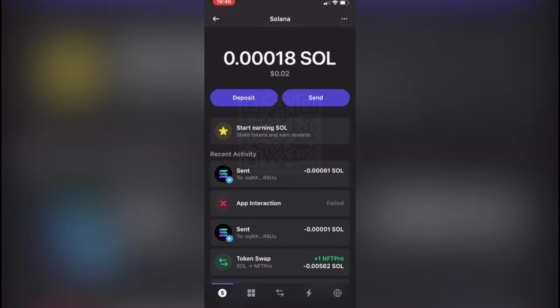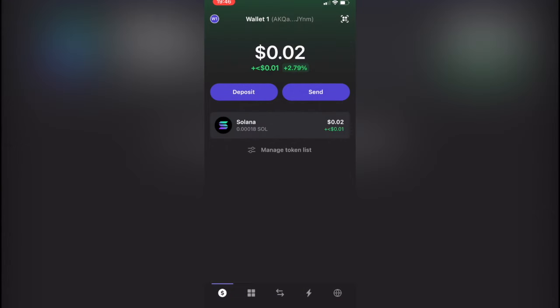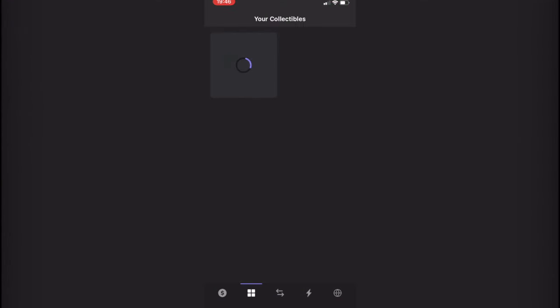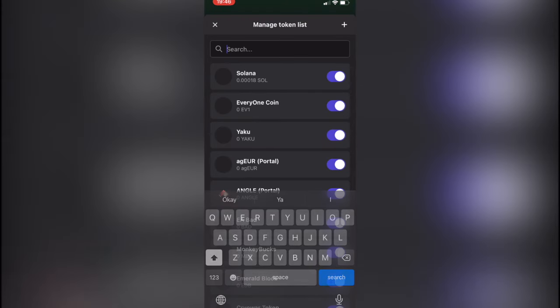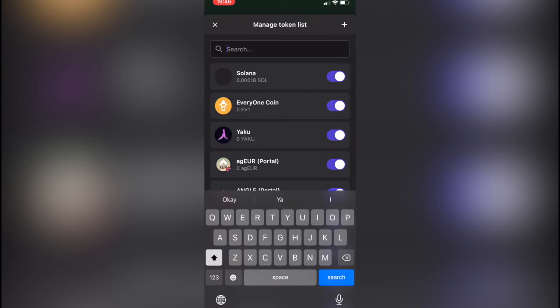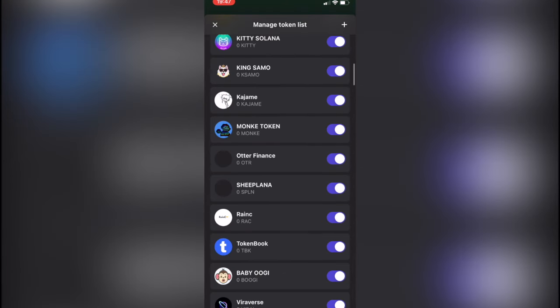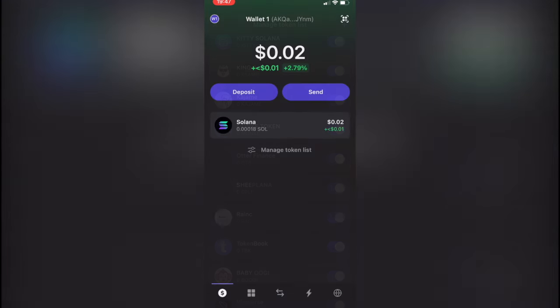you go back into your Phantom wallet. Now what you want to go for is your tokens. If you don't see your tokens, you select Manage Token List, select Solana, and enable it. So after we've finished, we